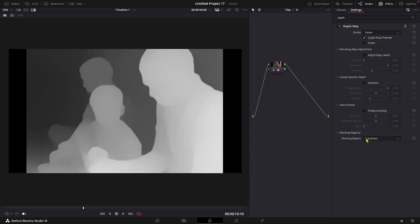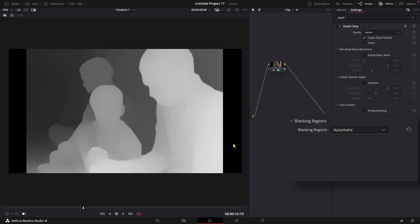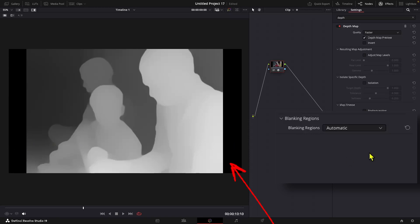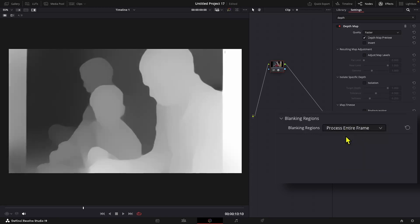So at default, it's set at automatic, which means that it is automatically excluding the black bars. Let's change it to process entire frame. And now we can see the depth map is also extending to process the entire frame.